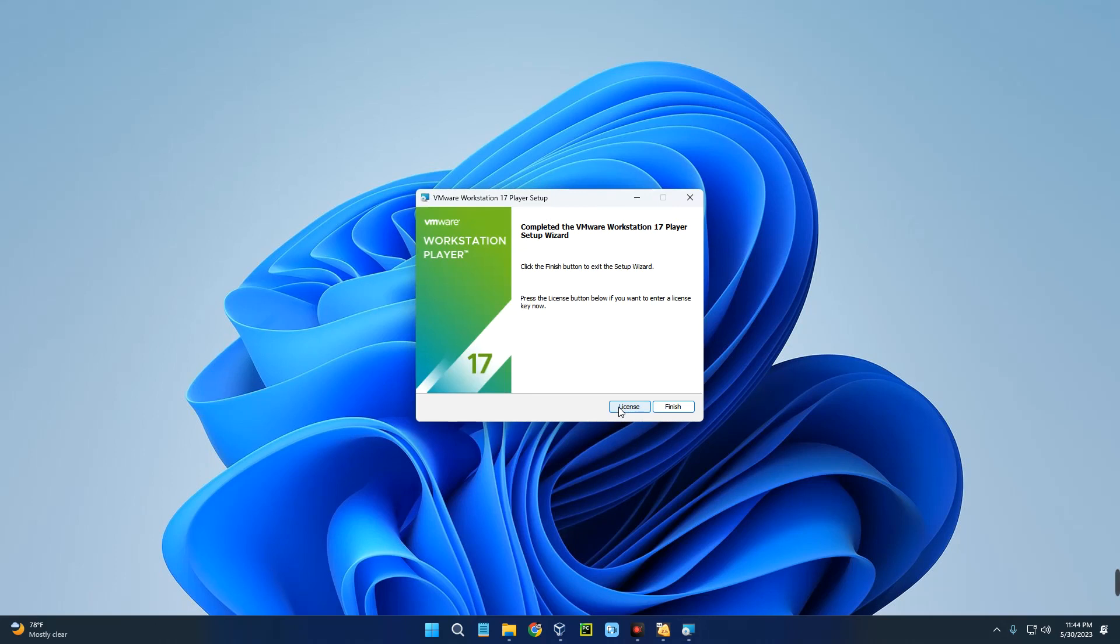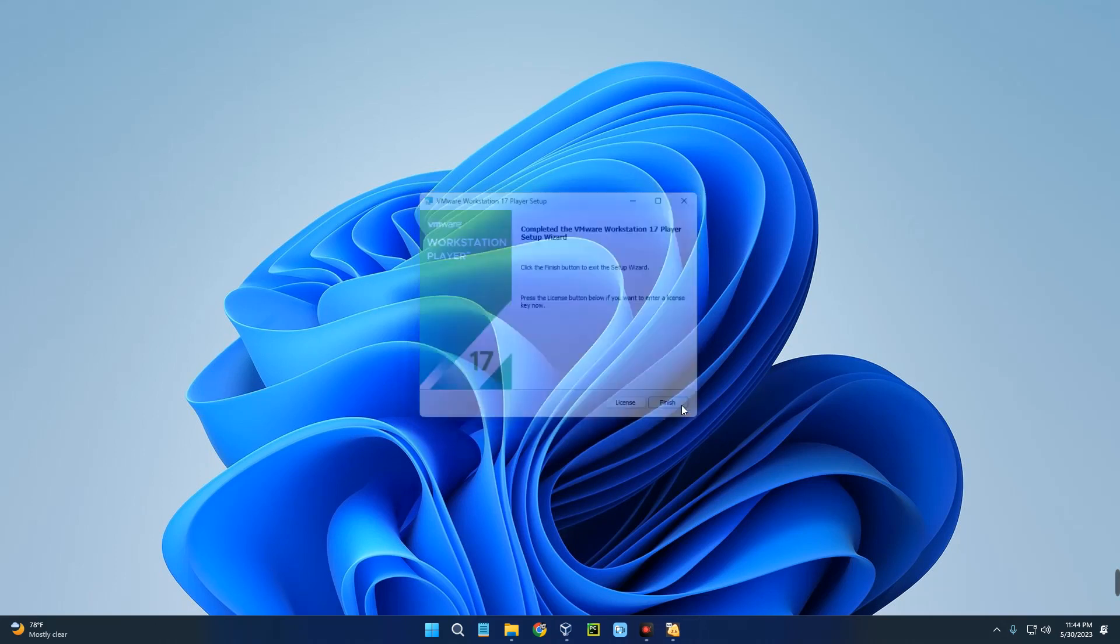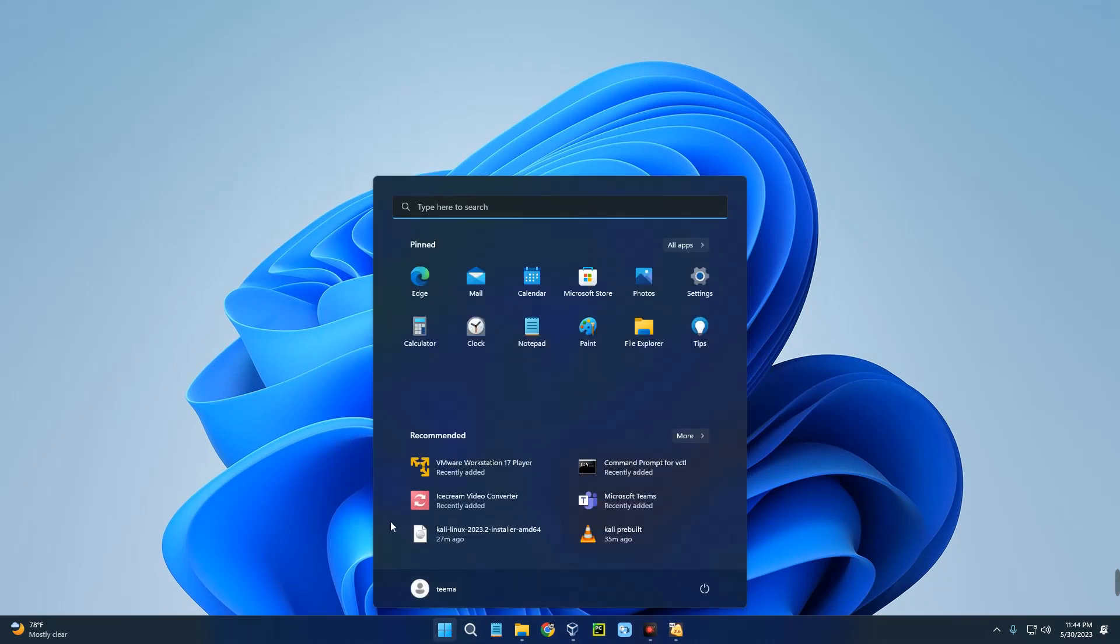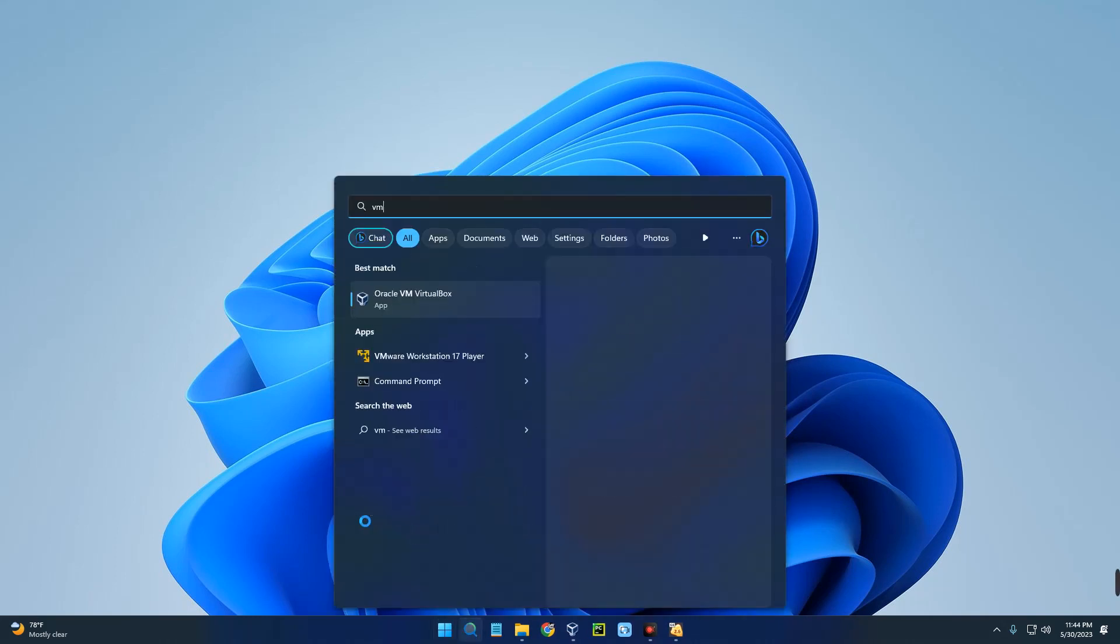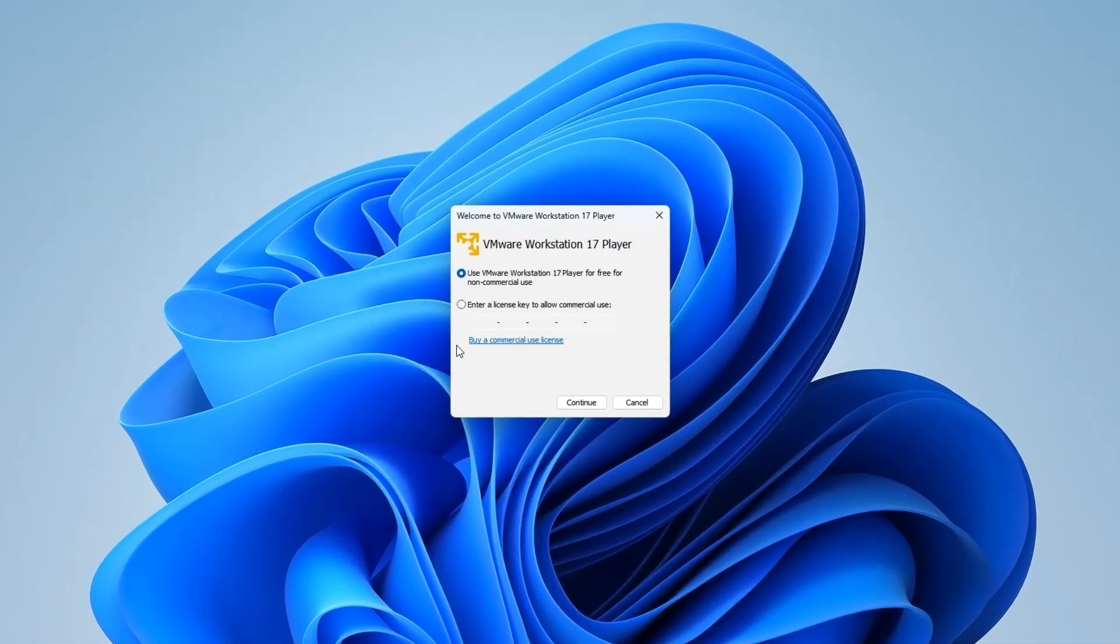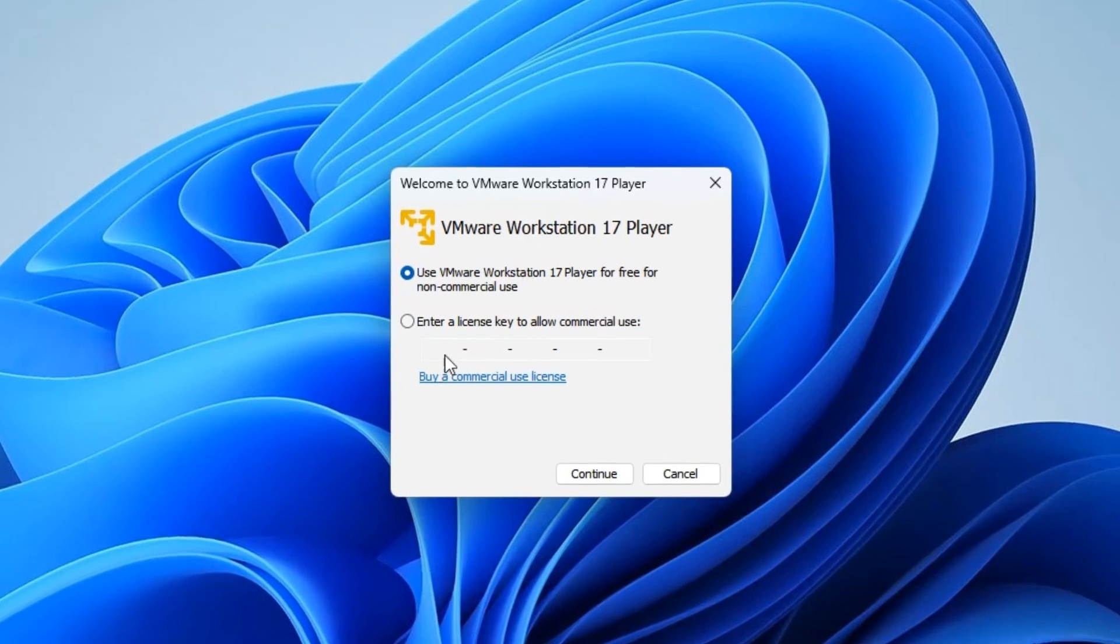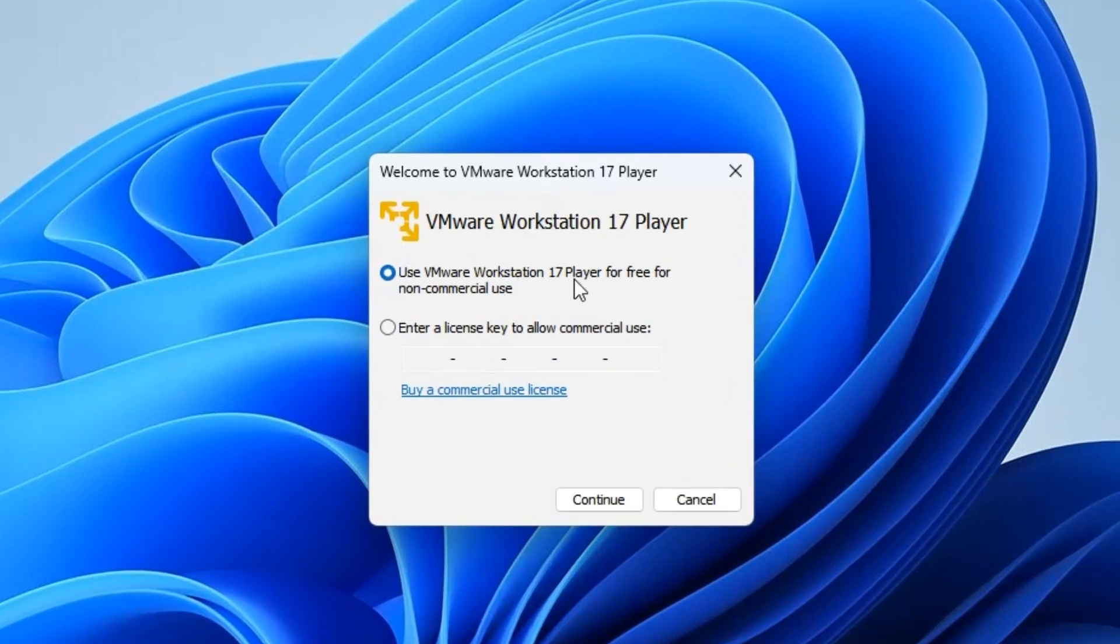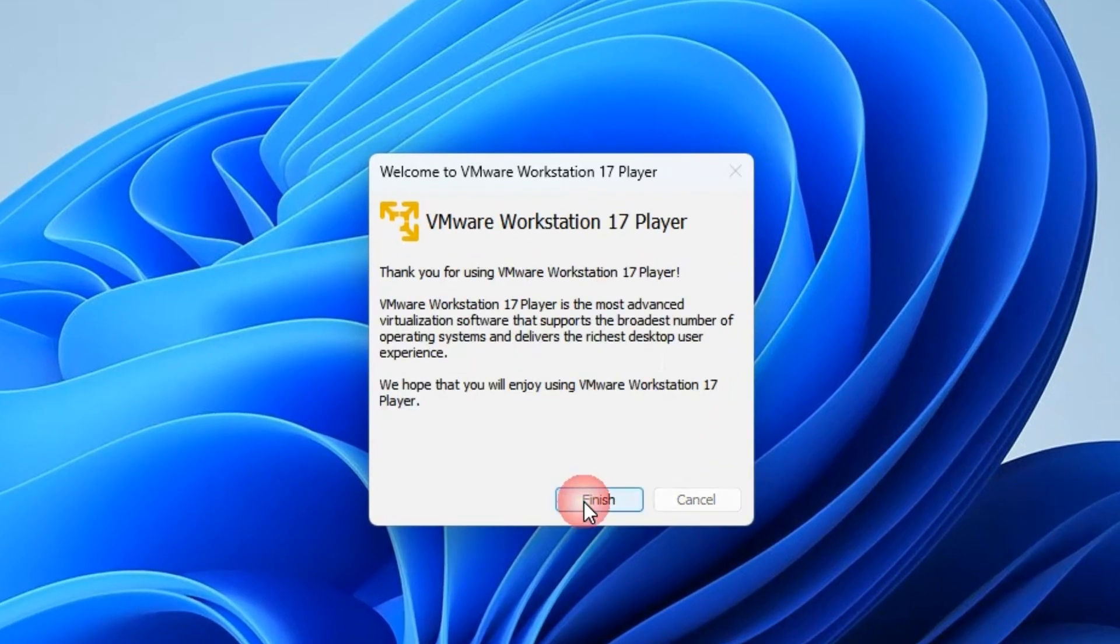VMware has been successfully installed. Now let's click on Finish. We can head to our Start menu and search for VMware. Let's open it. We are using VMware Workstation 17 Player for free, so Continue, Finish.